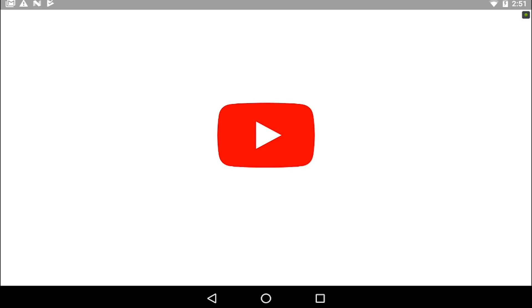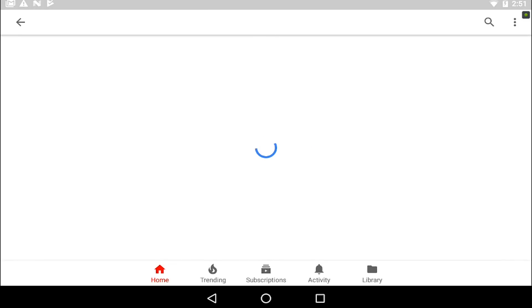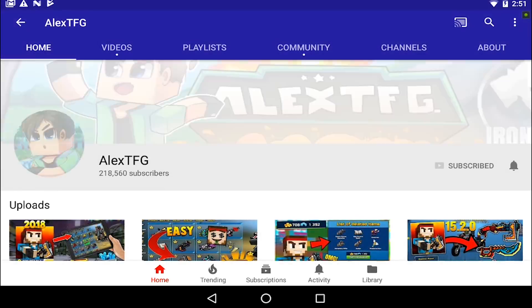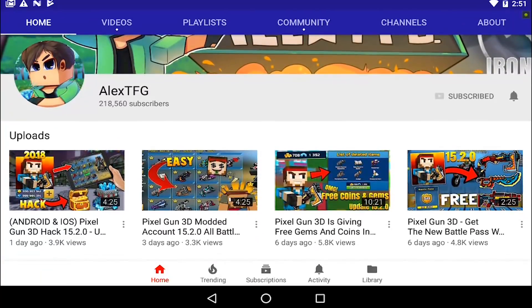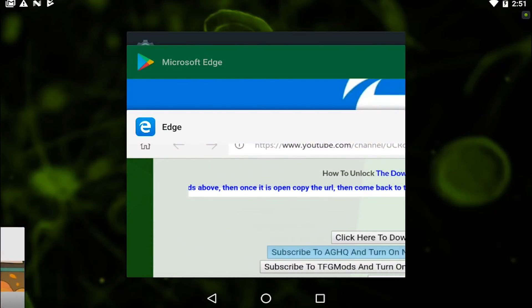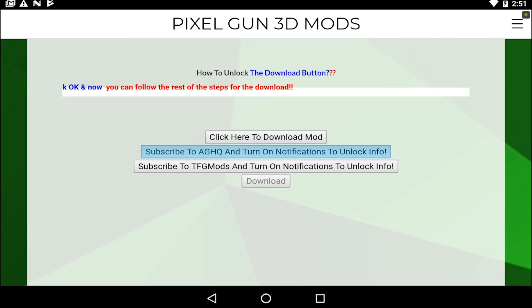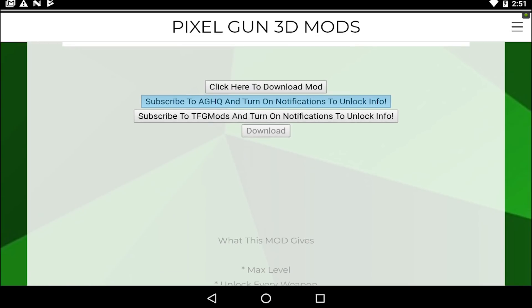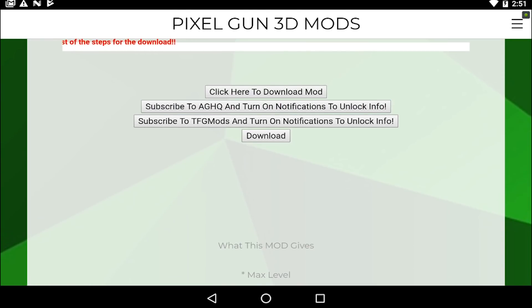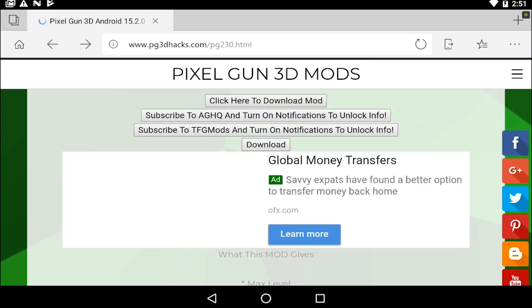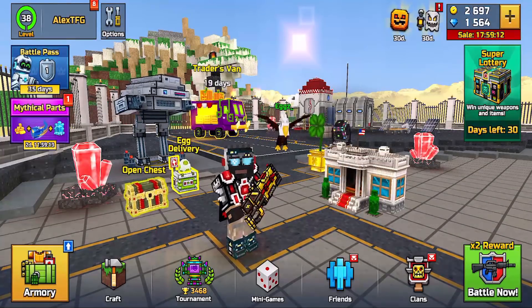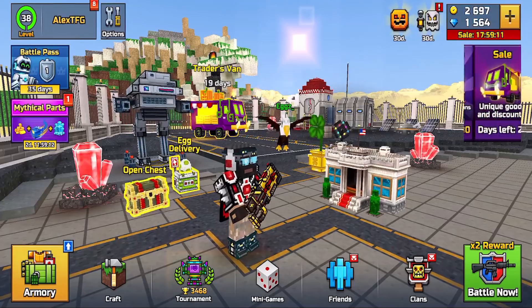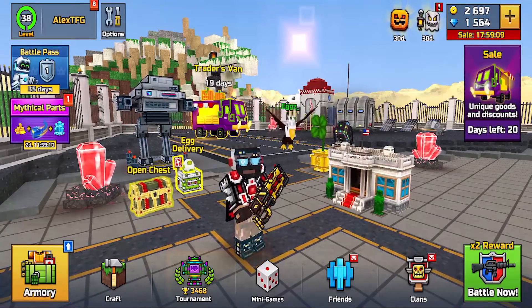Over here you do the steps — subscribe to the channel. Come back, subscribe to this one. This channel's not a requirement anymore for now. Then the download button will pop up.